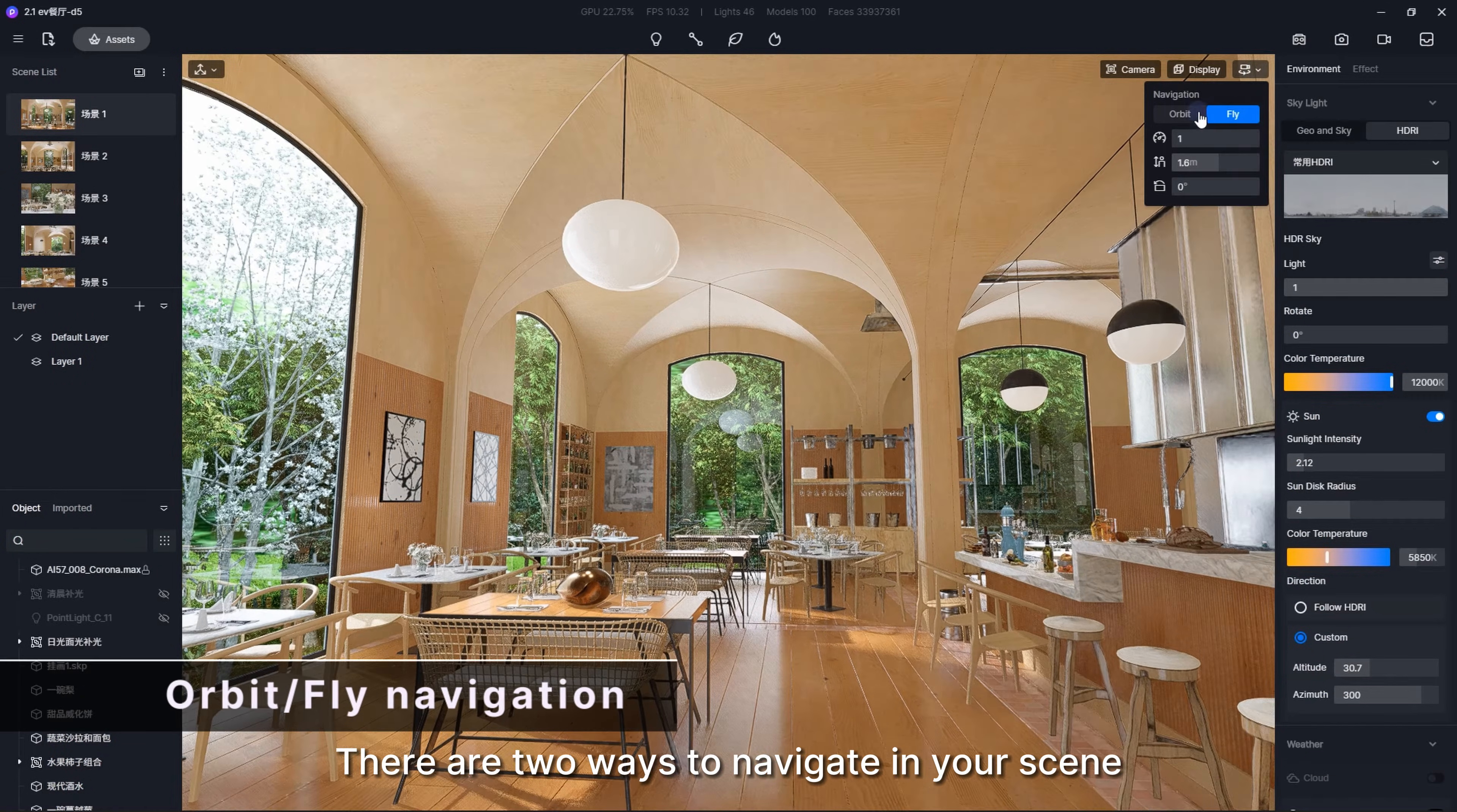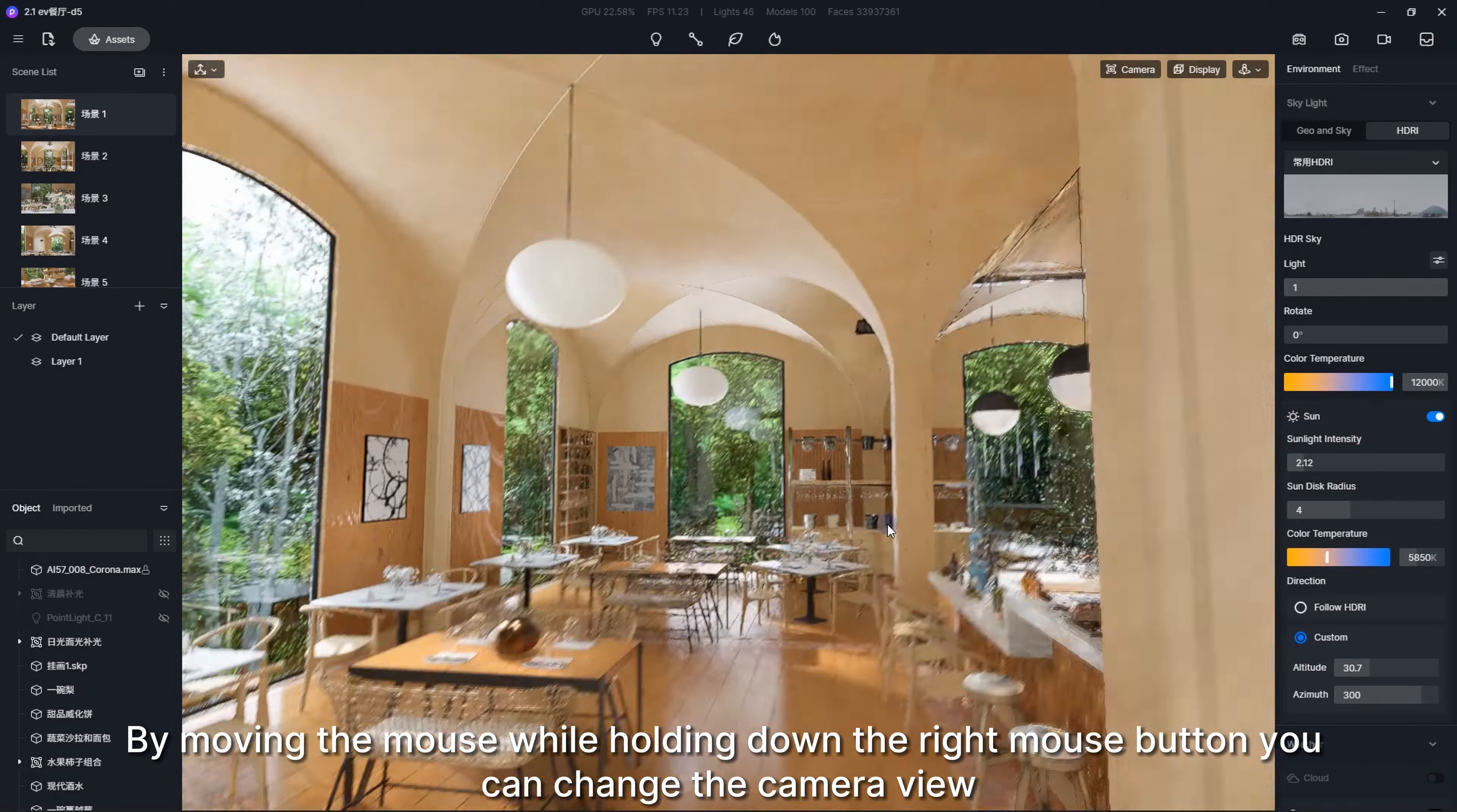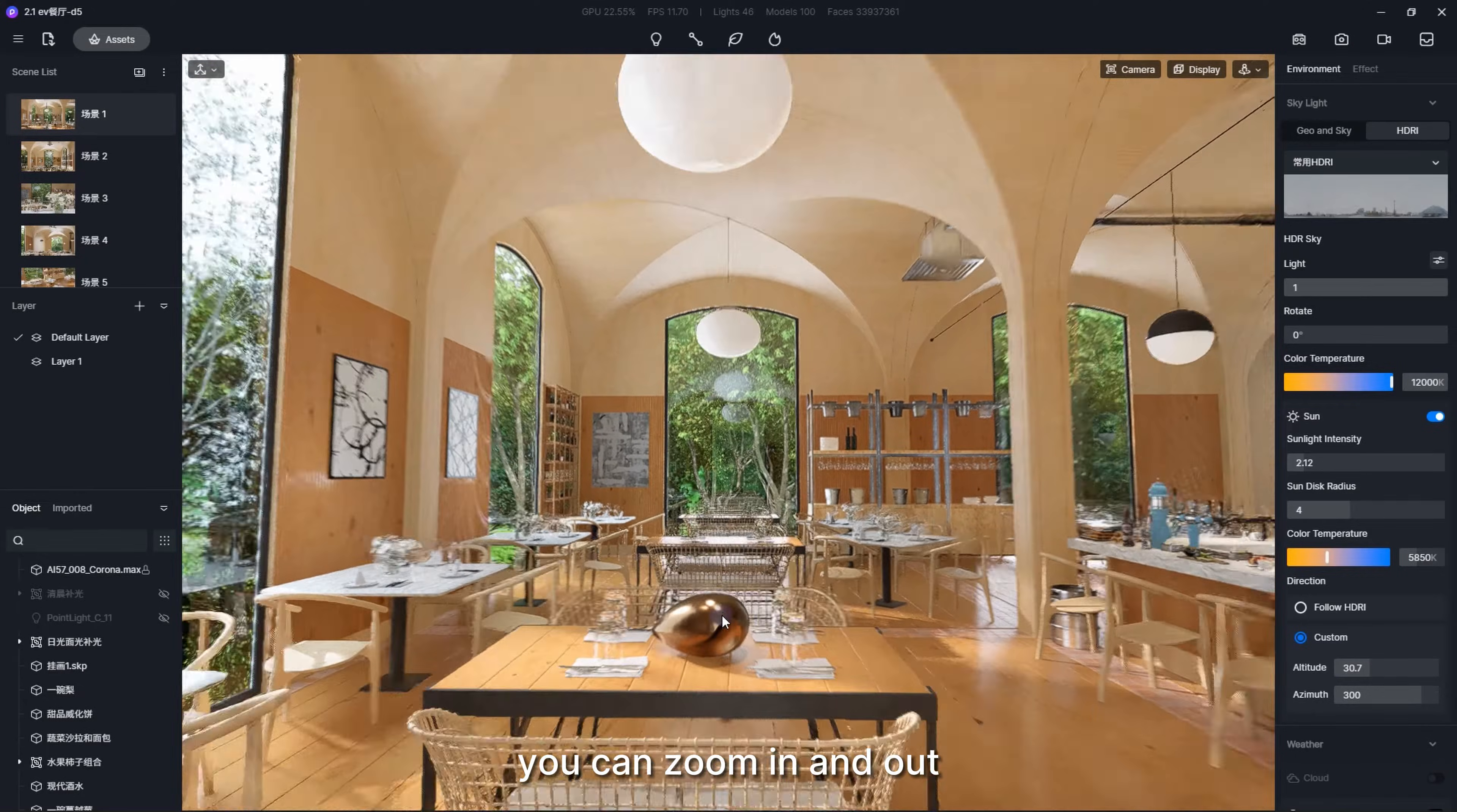There are two modes to navigate in your scene: orbit and fly. Orbit mode is how you navigate in most 3D modeling software. By moving the mouse while holding down the right mouse button you can change the camera view. By using the mouse scroll wheel, you can zoom in and out.